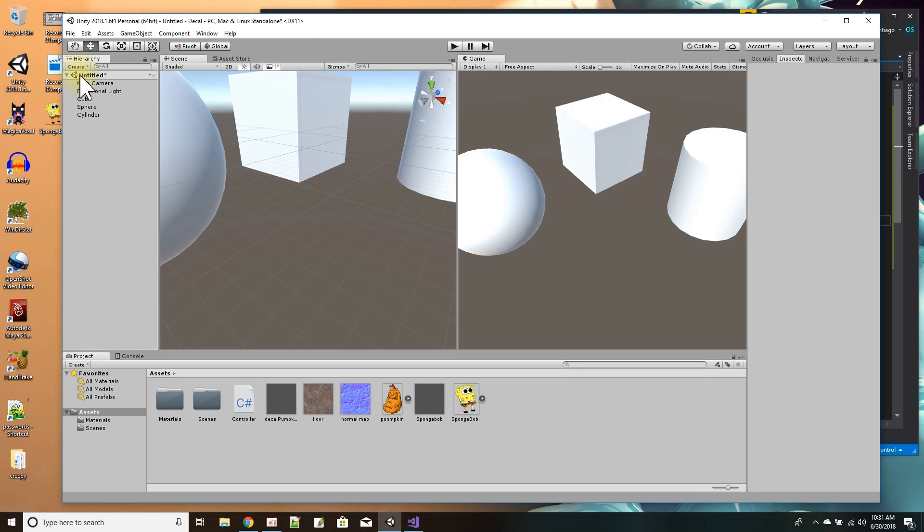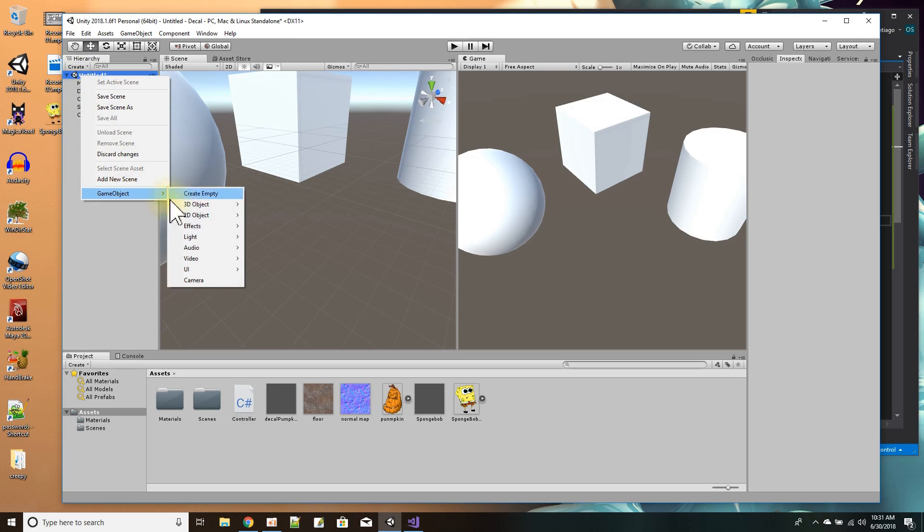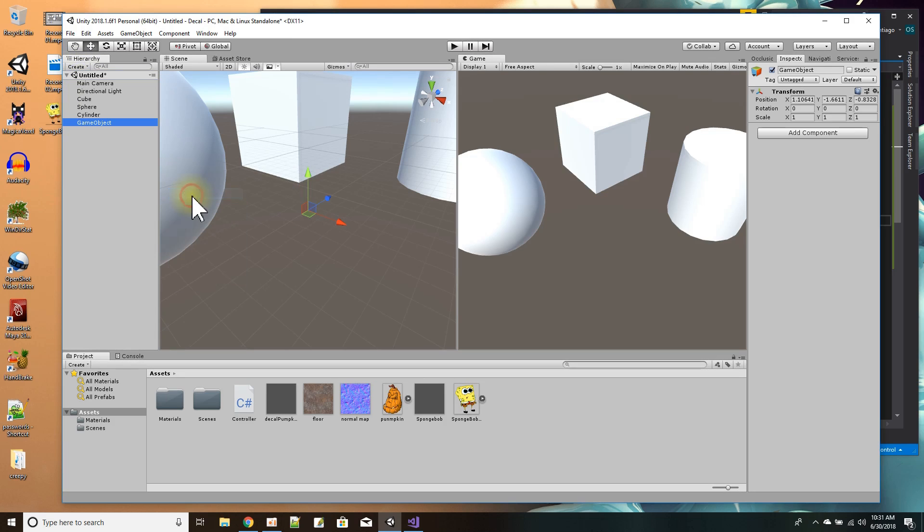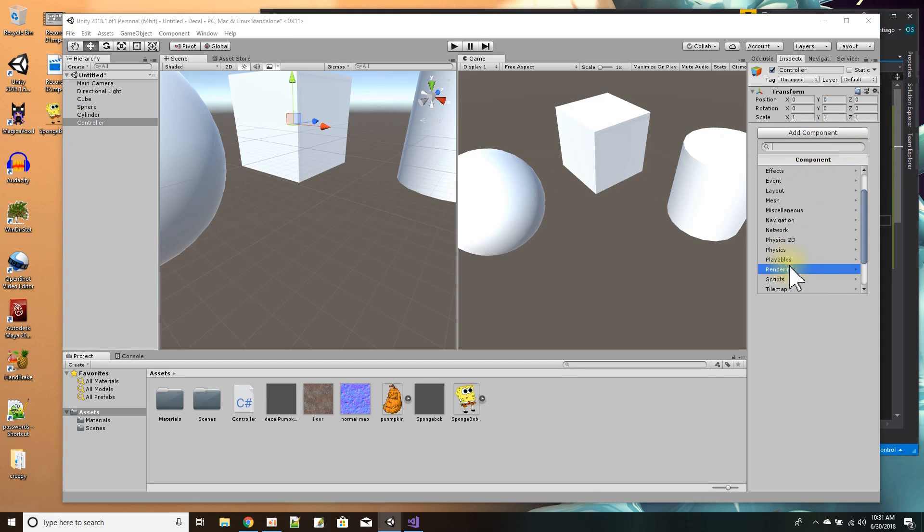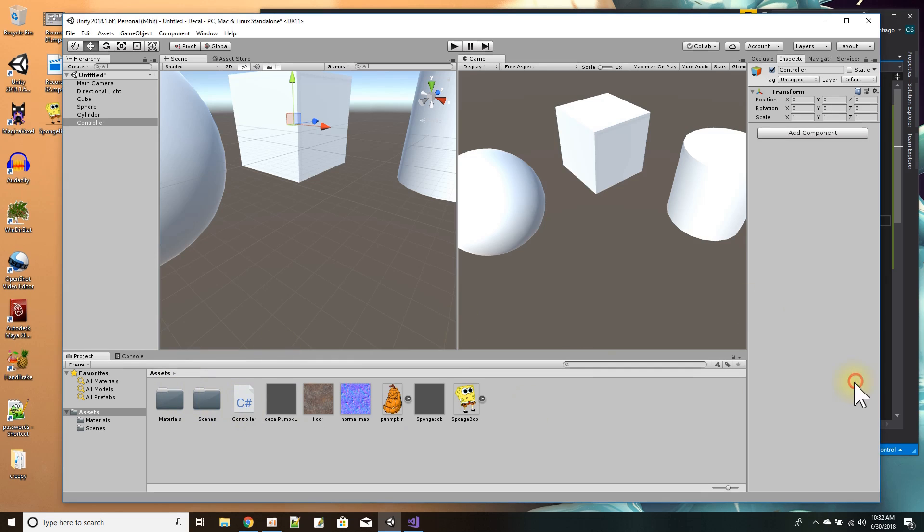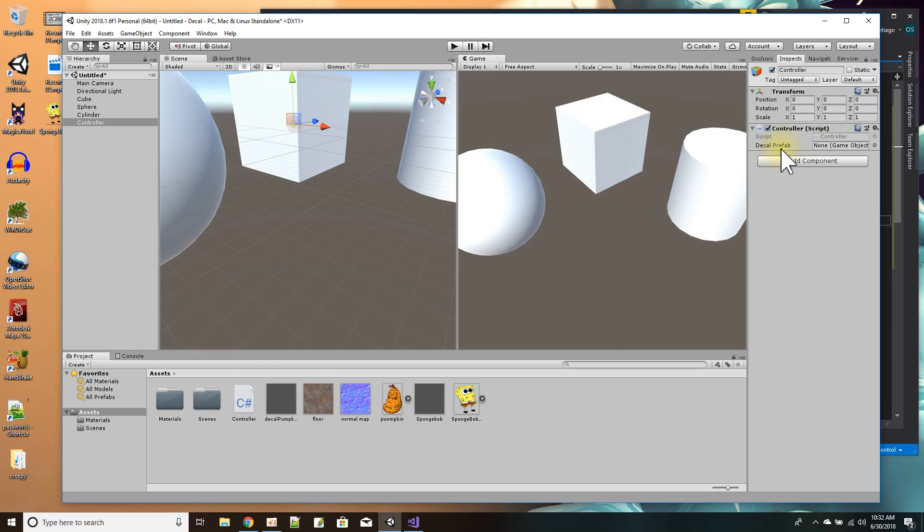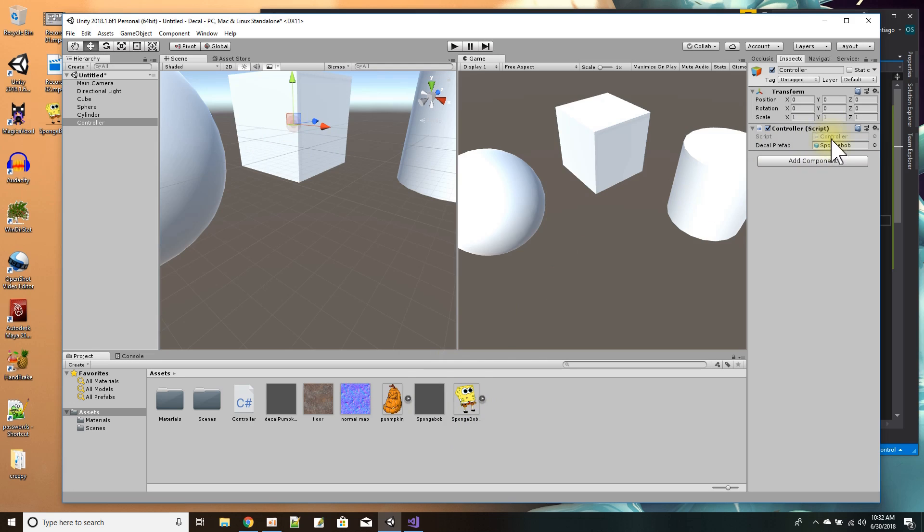Now I'm going to have a script that's going to do the placing of the decals for me. I'll call this my controller script. It's an empty game object, but to it I want to add a script. I'll drag and drop the controller script there. You're going to see it wants to know what the decal prefab is that I'm going to be drawing when I click on surfaces. I'll take my SpongeBob decal and drag and drop it there.